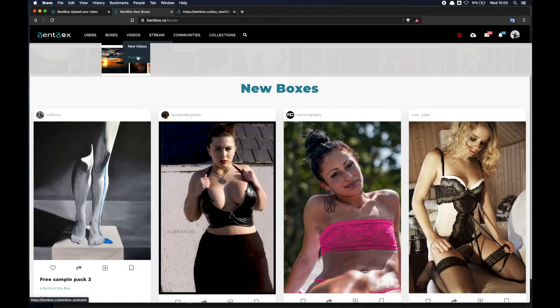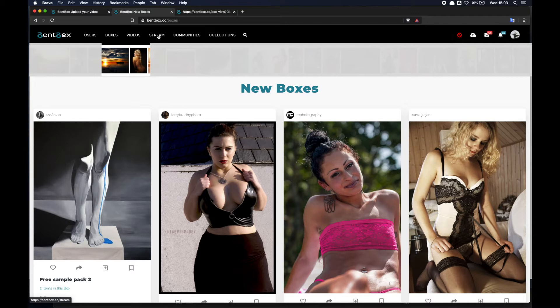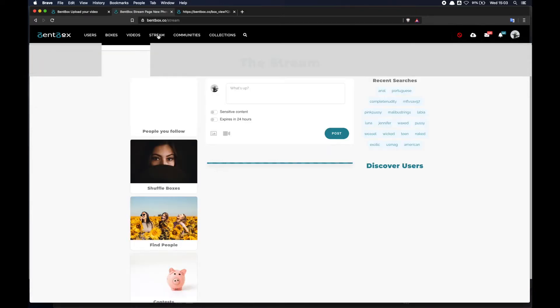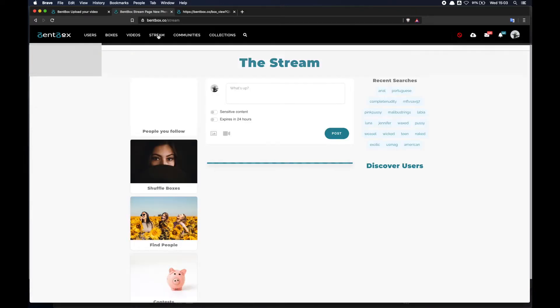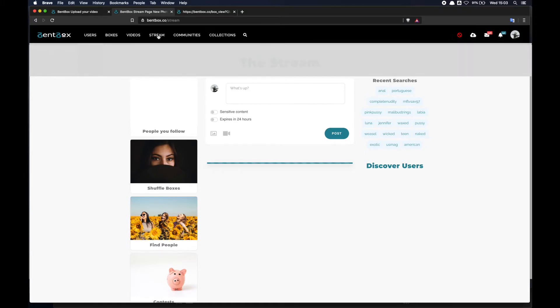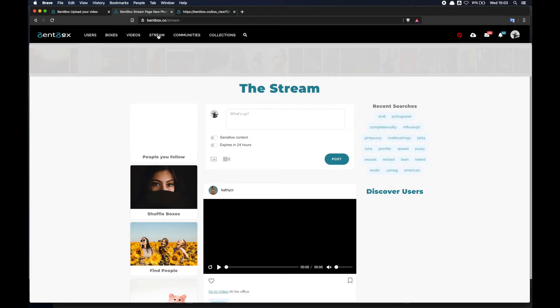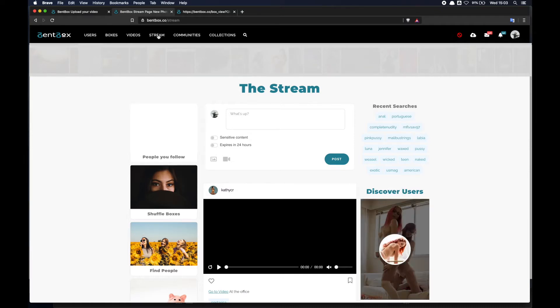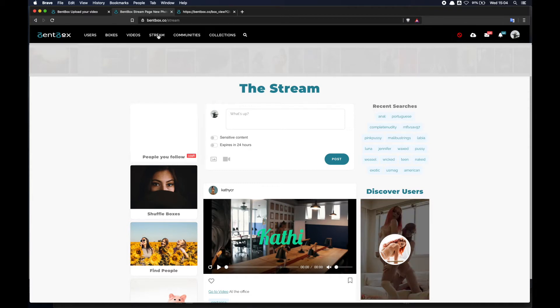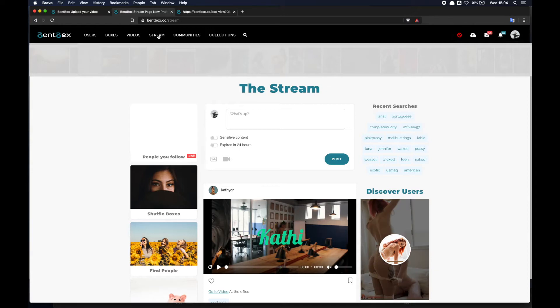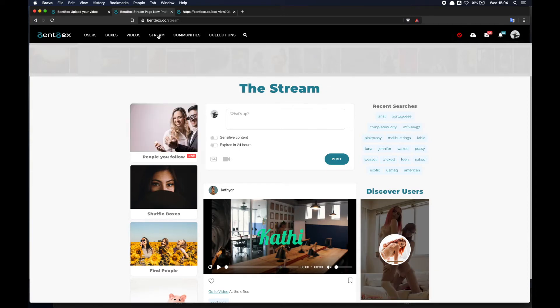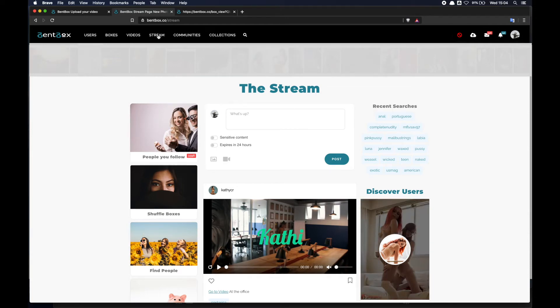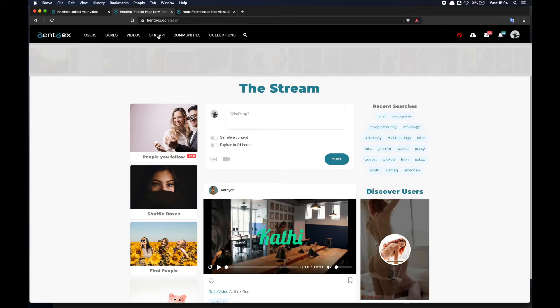The stream is a very important page. The stream is the page where you can find a lot of different things. Basically the stream puts together all the content that is published as new boxes but also shows new individual posts, like you would have on Instagram, Twitter. It follows the principle of similar platforms - you have a scrollable view.